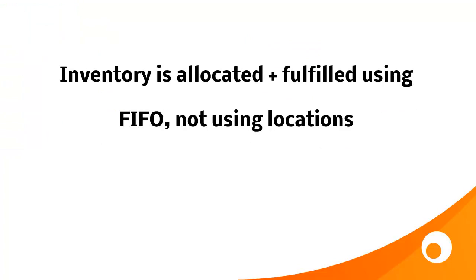It's important to mention that inventory is allocated and fulfilled automatically using FIFO, not using locations. So if you've got products spread across multiple locations, you might not have the most efficient picking route, because what Brightpearl is doing is it's actually pulling the oldest inventory first, using first in, first out. So be aware of that if you're using multi-concurrent location management.